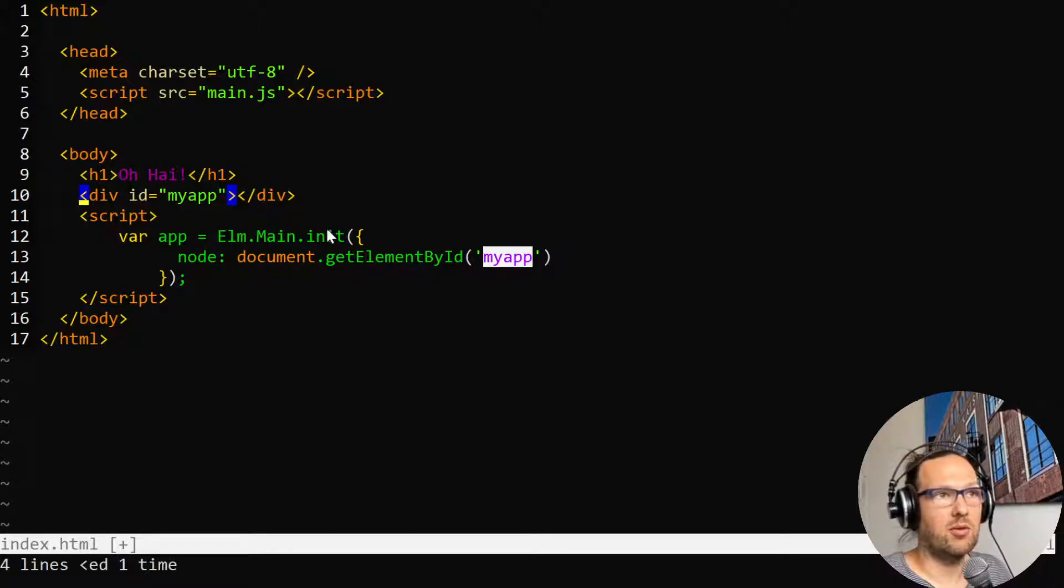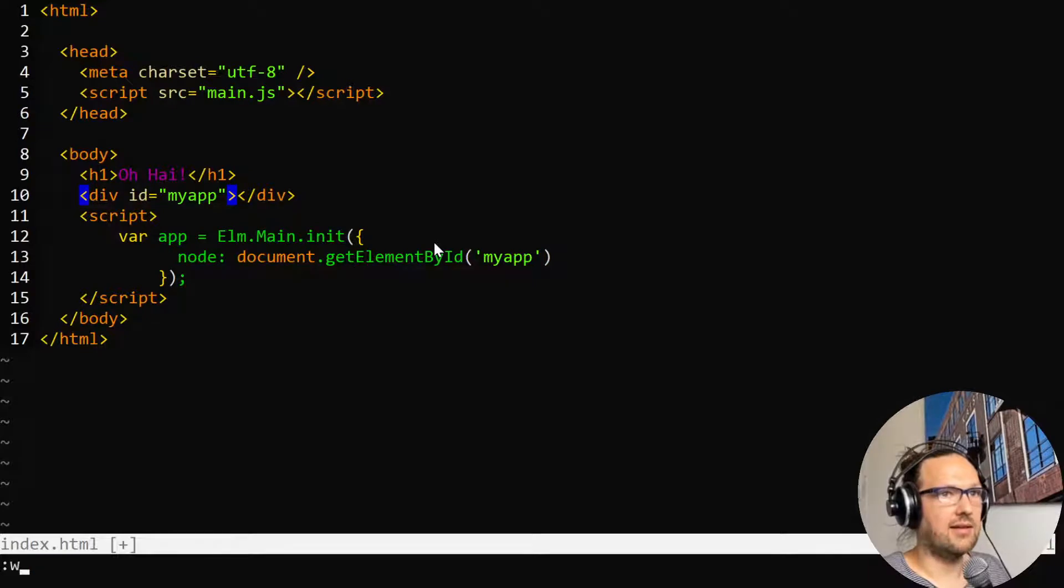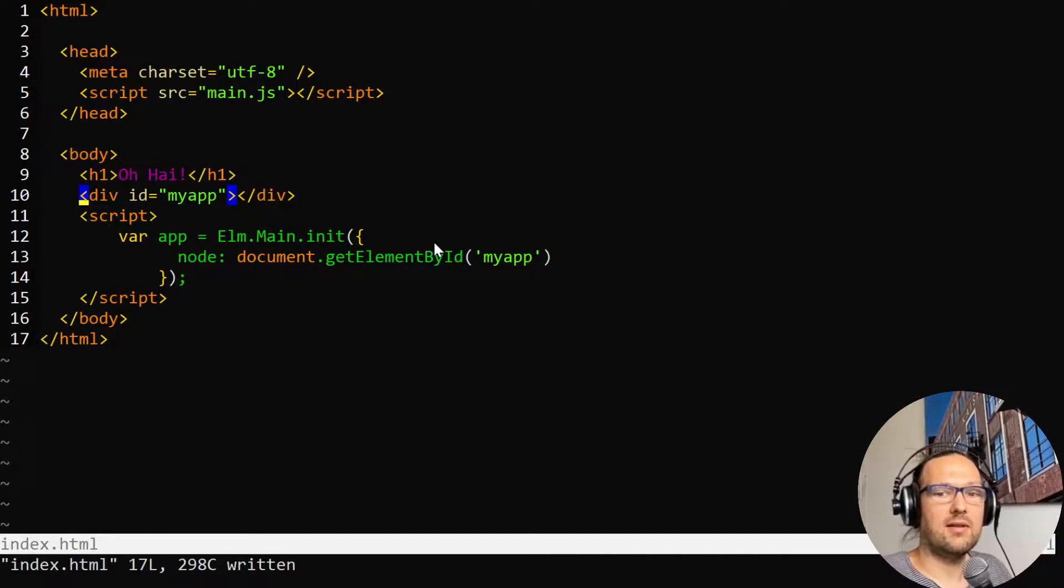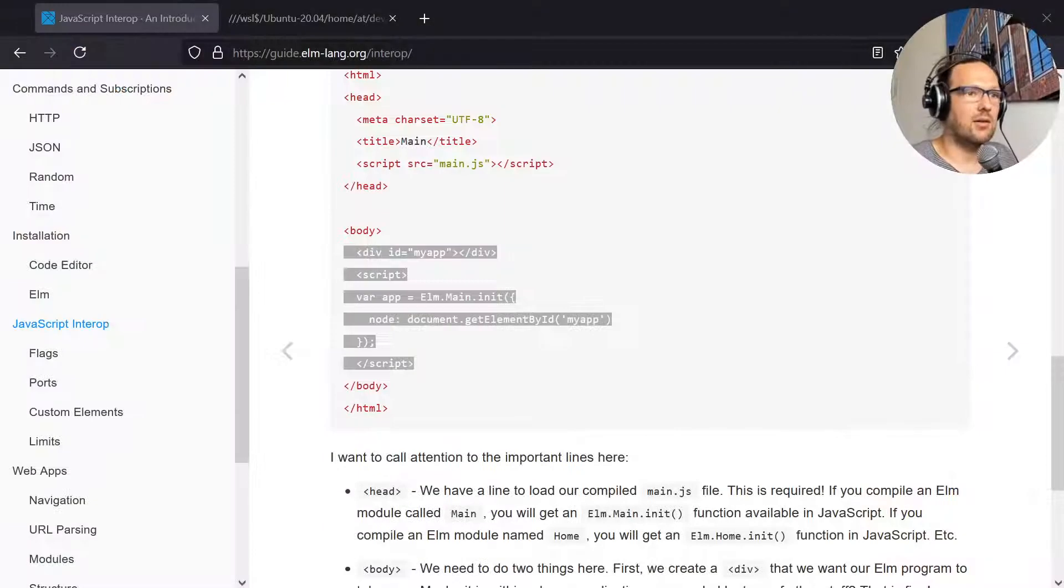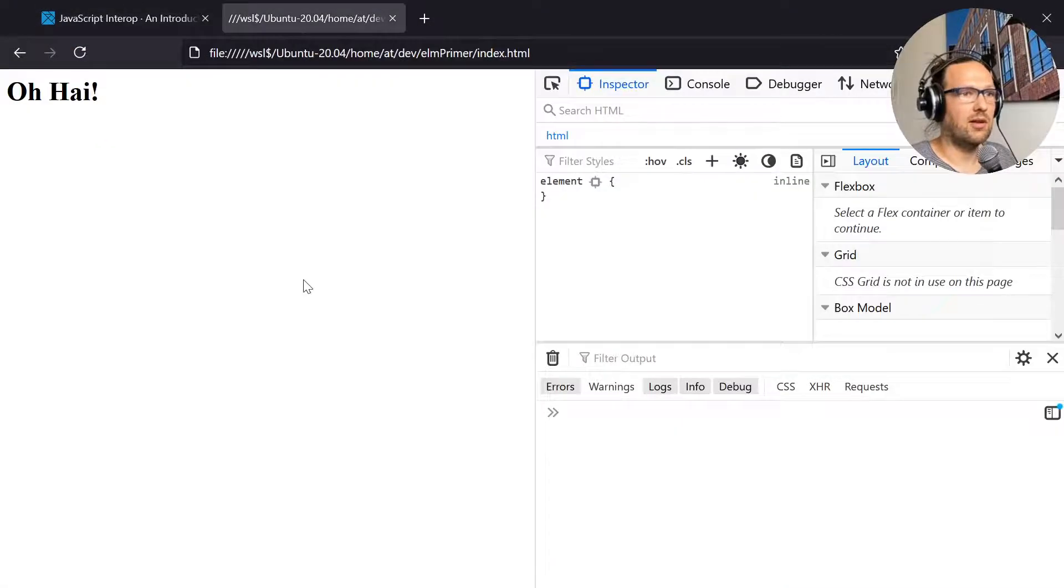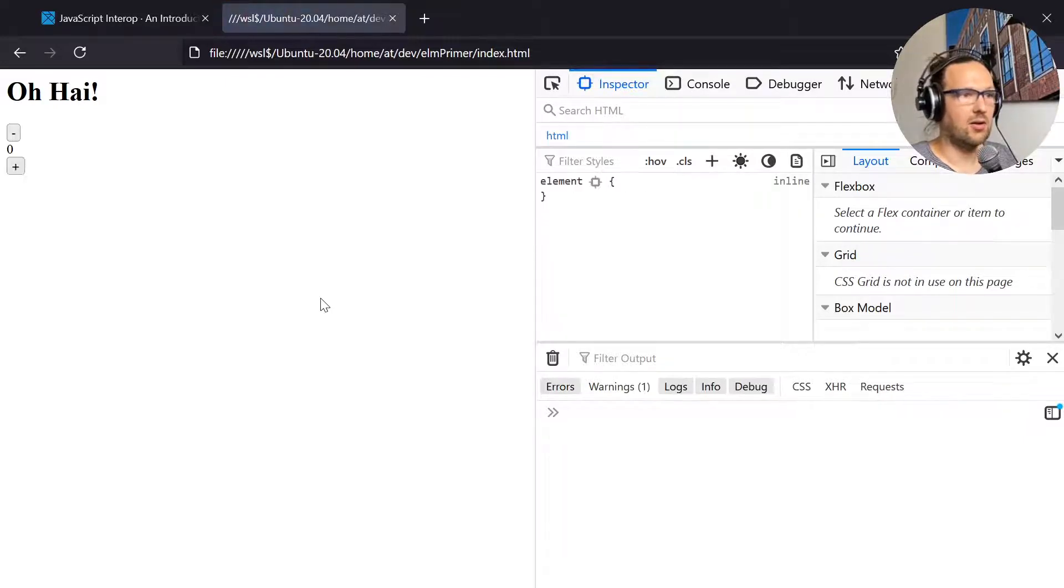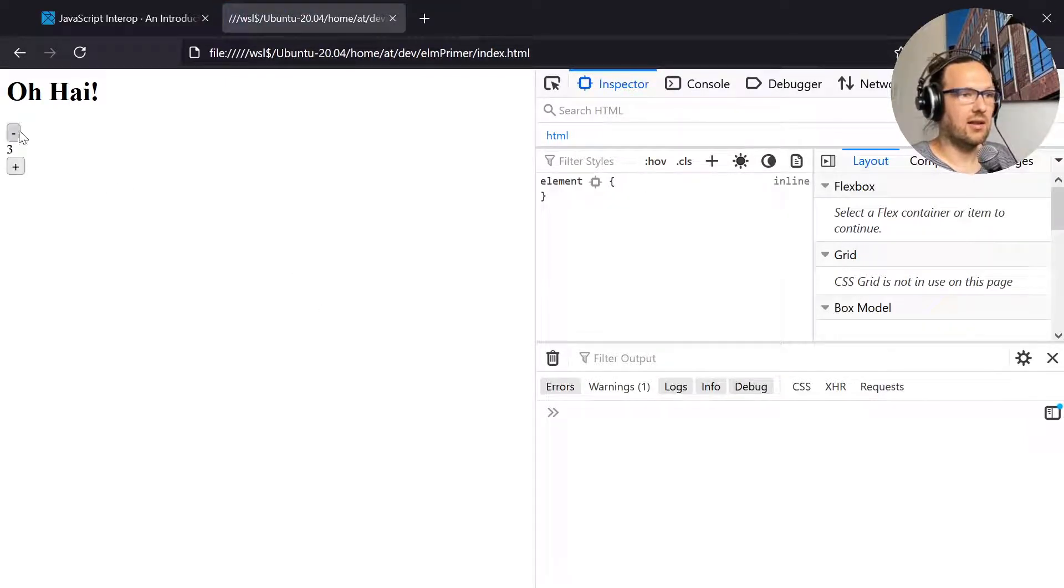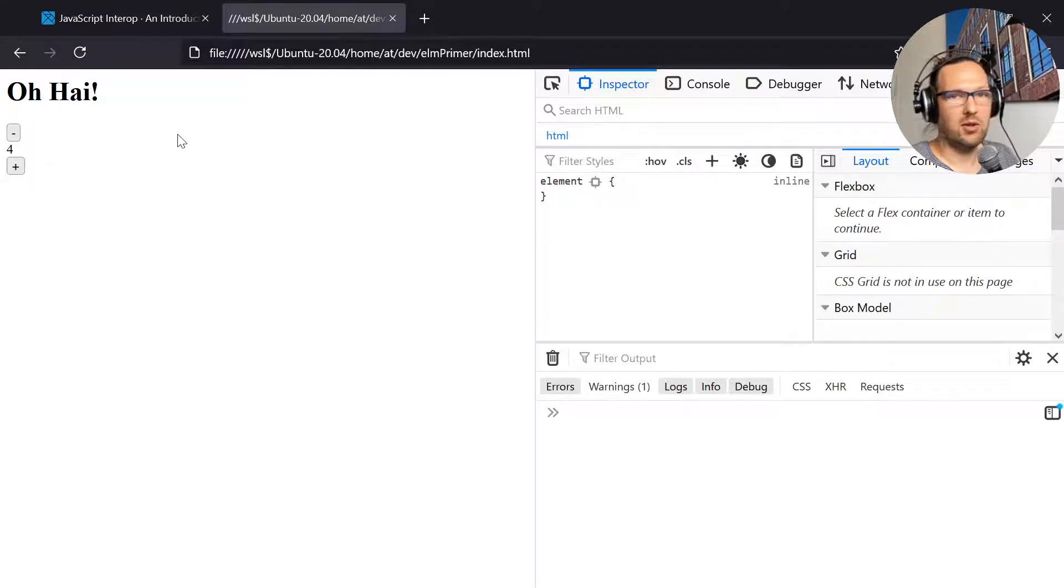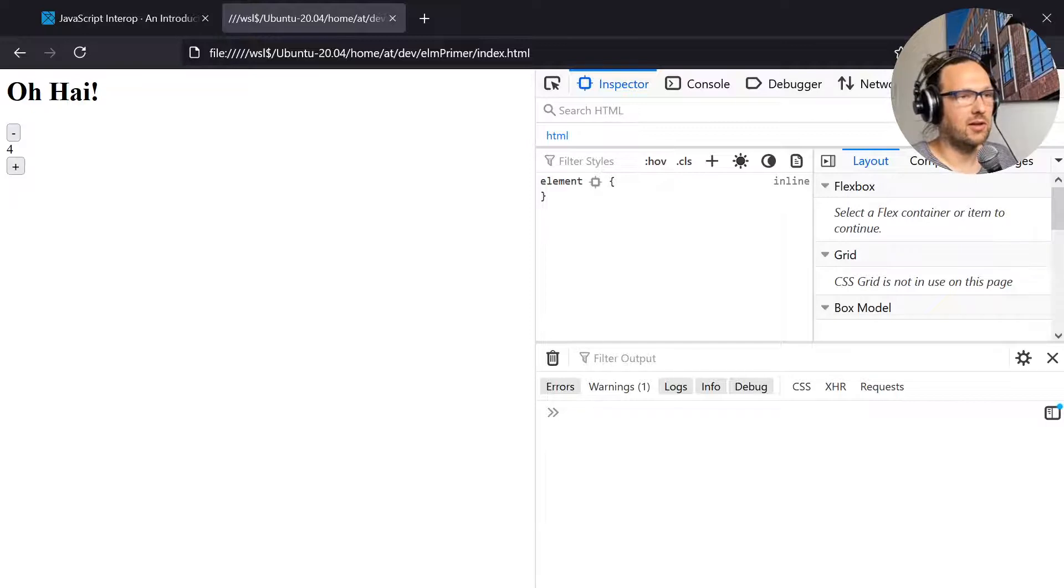Let's save this. We're going to go back to our initial index and reload. Now we see we have this hello world button application in Elm from the documentation. That's all you need.